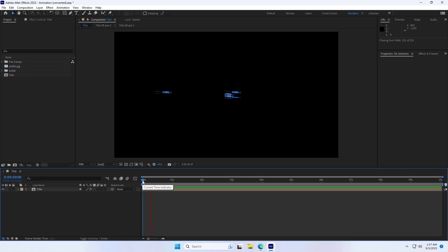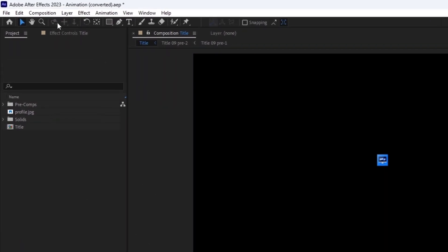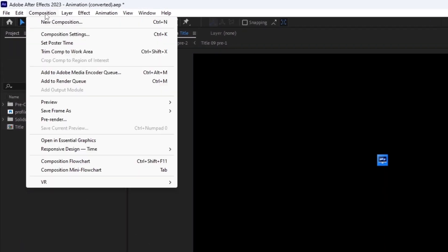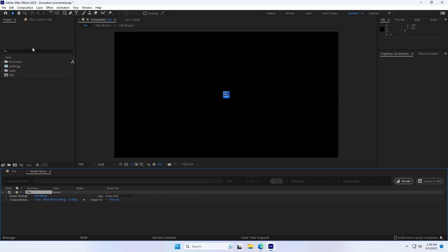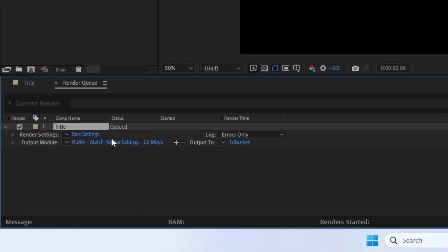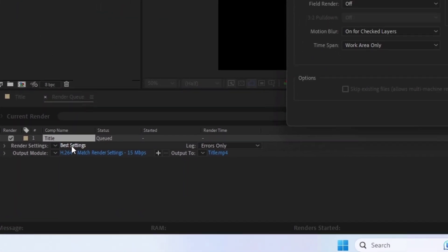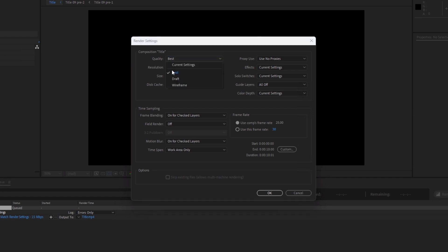Okay, this is my project and I want to export this video with a transparent background. To maintain transparency when exporting, delete unnecessary layers and set your work area. Then go to Composition, then Add to Render Queue, ensuring quality is set to Best and resolution to Full.